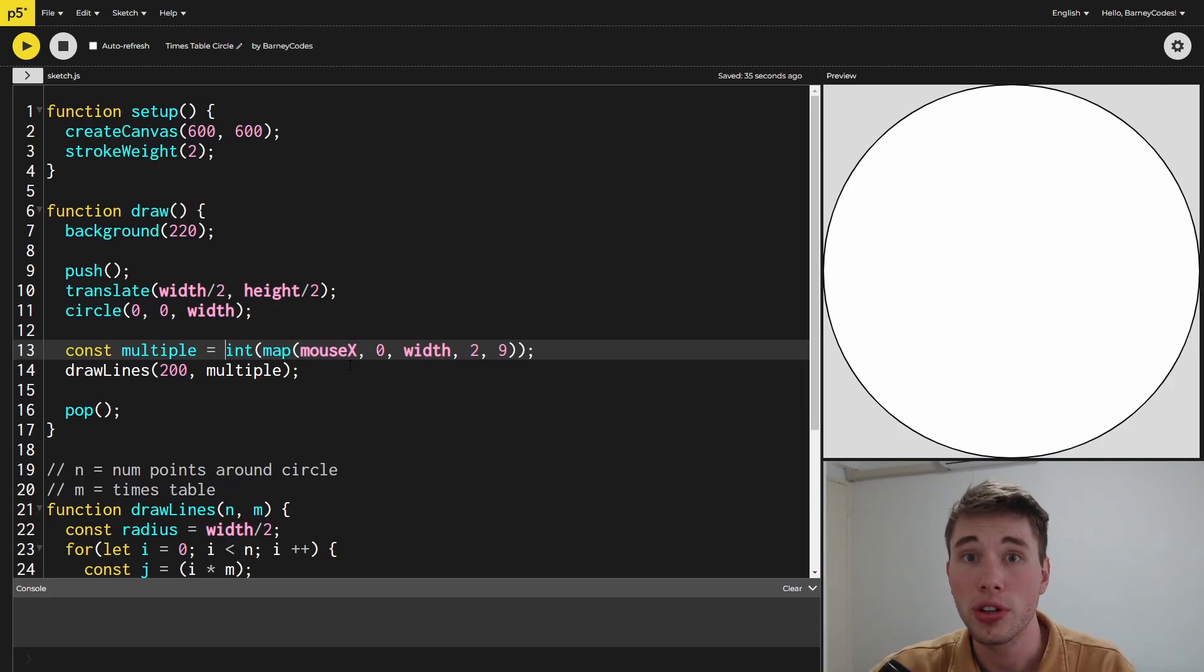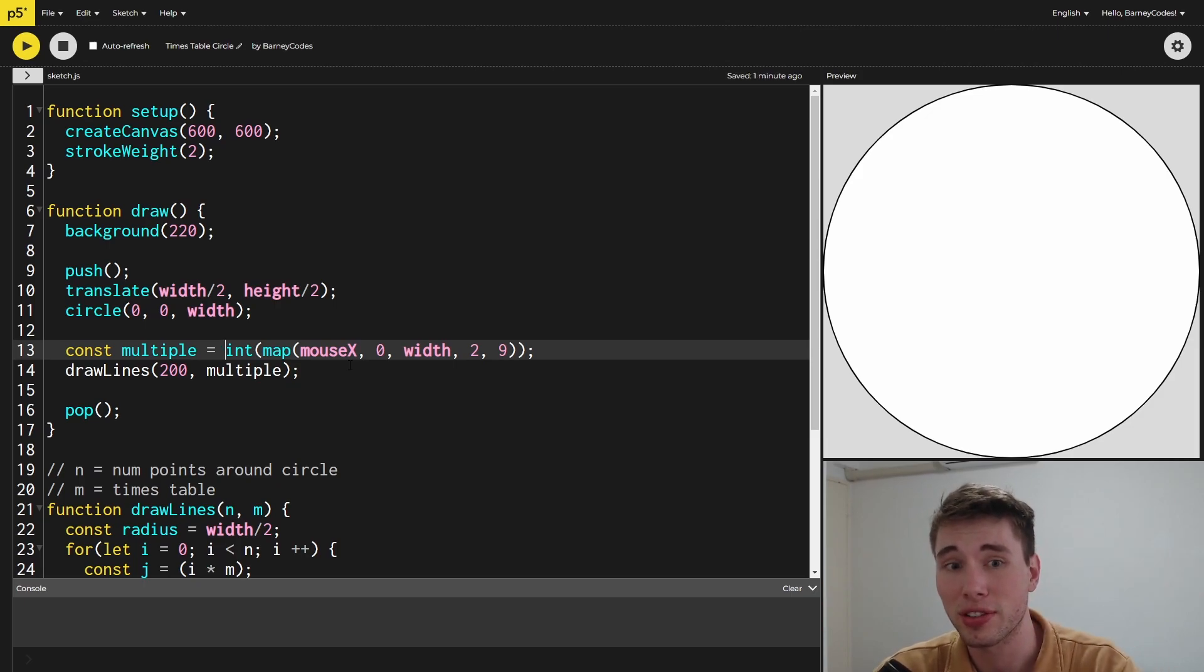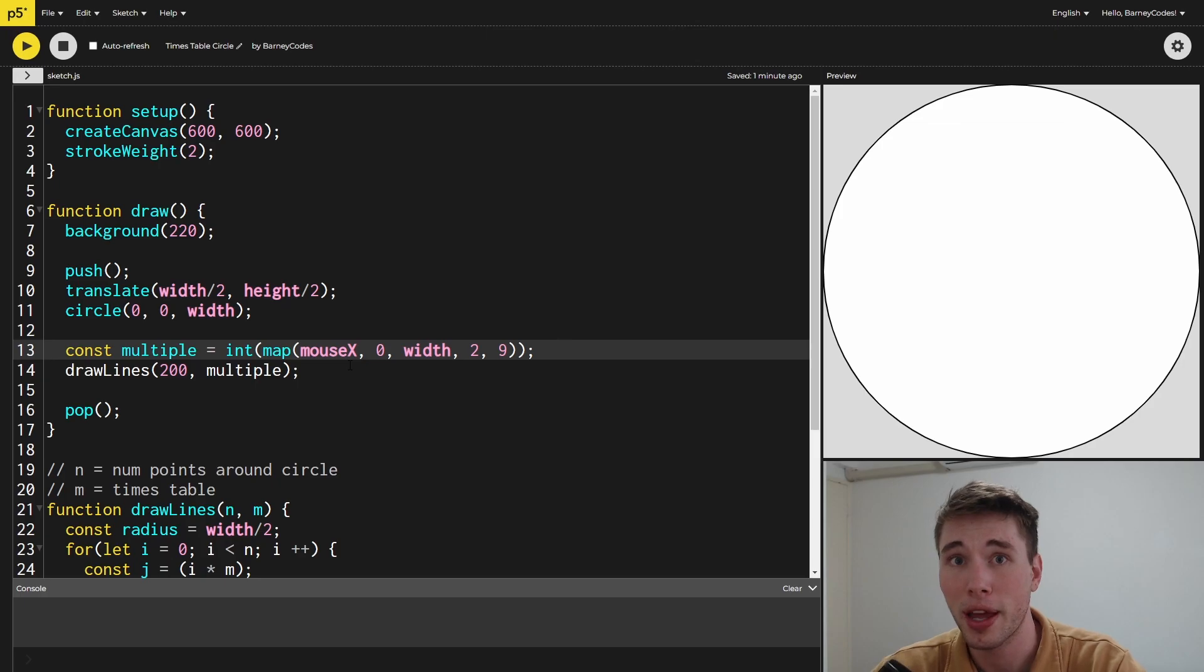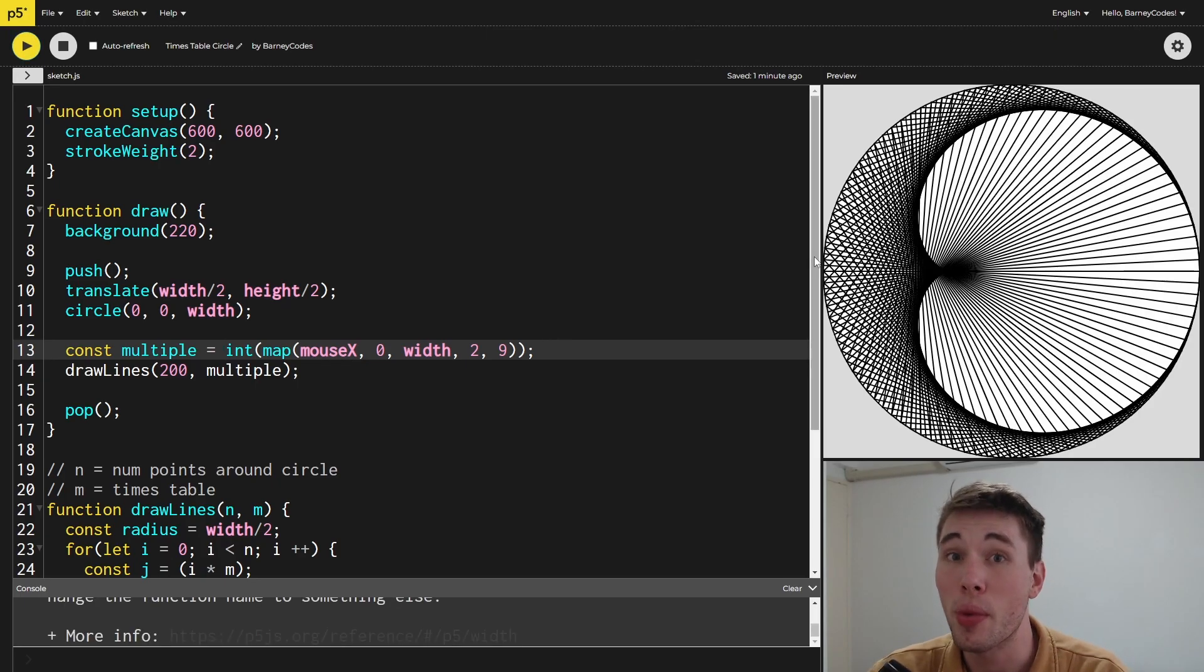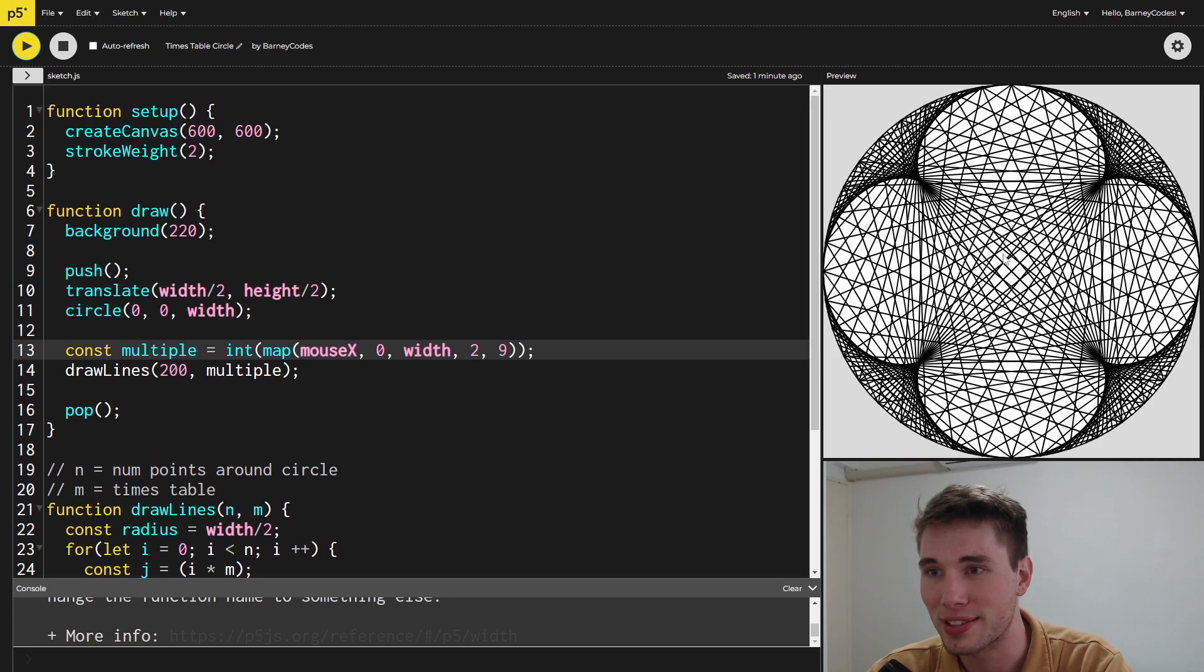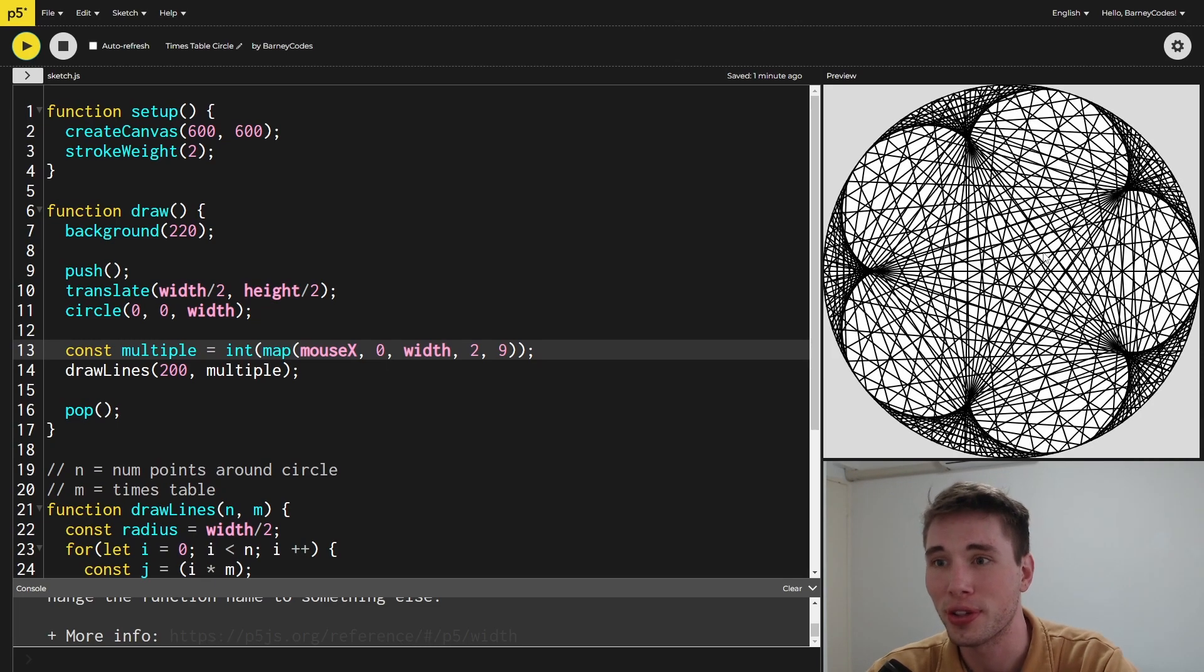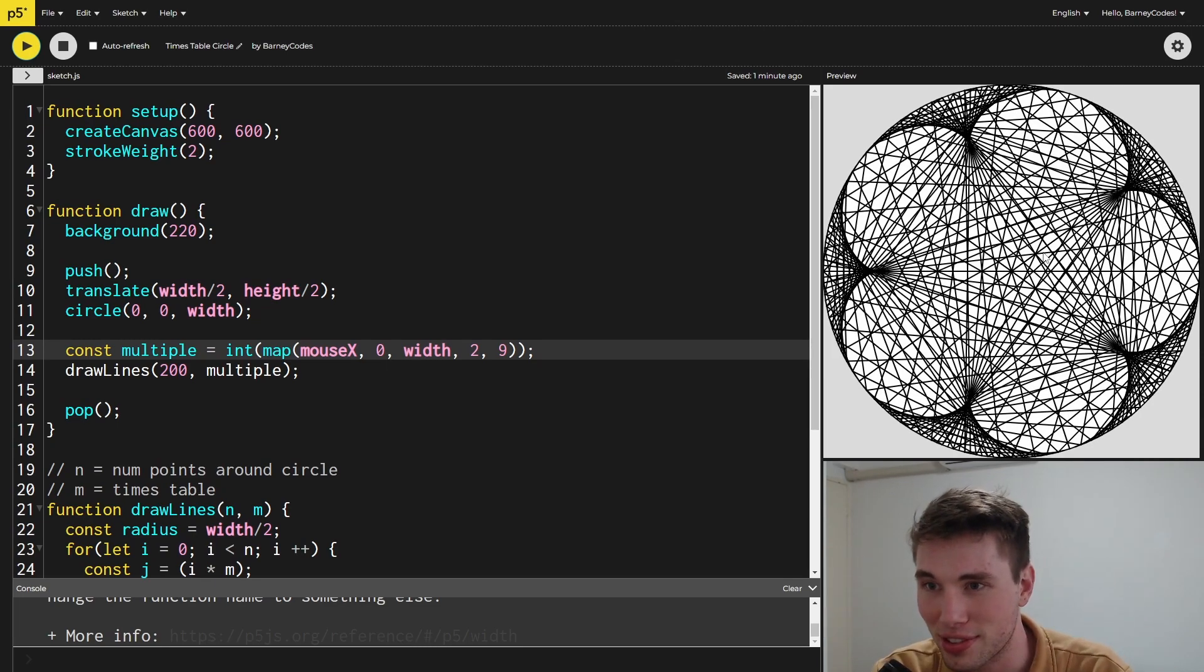I'm also converting it to an integer so we're always multiplying by a whole number, but you can get some pretty cool effects if you leave it as a floating-point number and keep the decimals in, so play around with that. When we run this, you can see we're getting these awesome geometric patterns on the circle, and it's crazy to think that this is simply just multiplication.